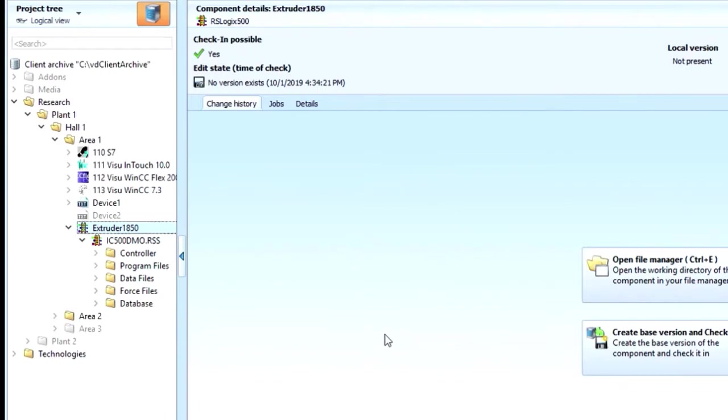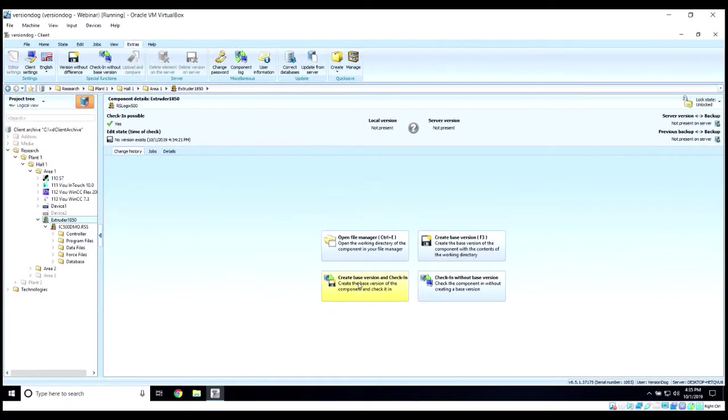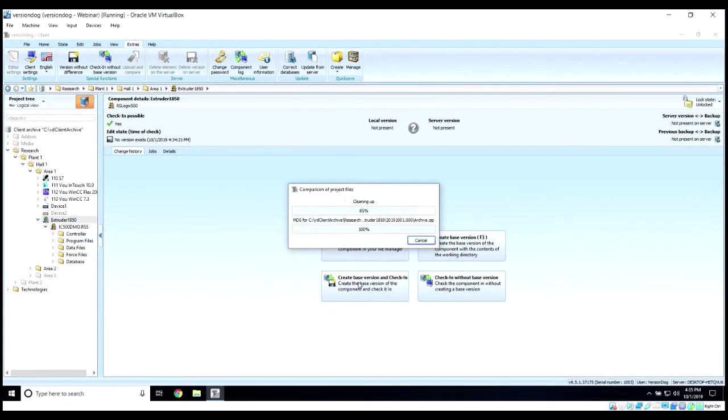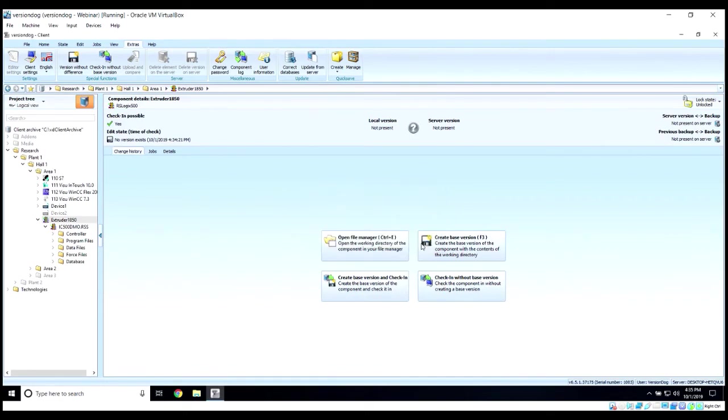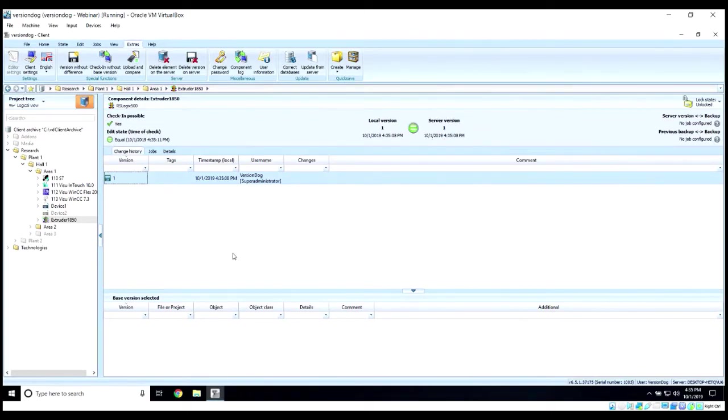We now need to create base Version 1. Click this button here. Now our local version is Version 1, and our server version is also Version 1. Any of our colleagues can come in and check this component out and start working on it to create their new version.